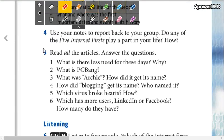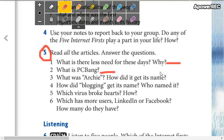Answer the questions: What is there less need for these days? Why? What is PBC bang? What was Archie? How did it get its name? How did blogging get its name? Who named it? Which buyers broke hearts and how? Which has more users, LinkedIn or Facebook? How many do they have? You are going to read the articles and answer the questions.